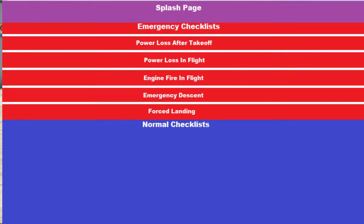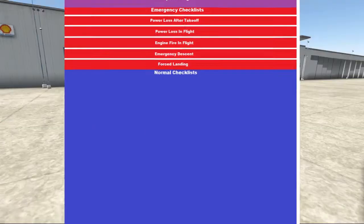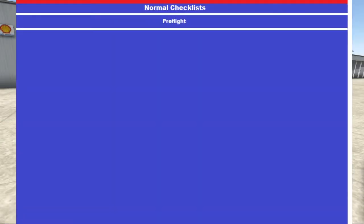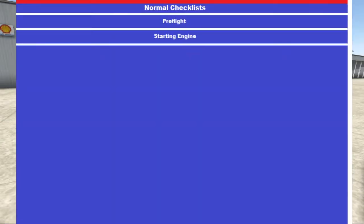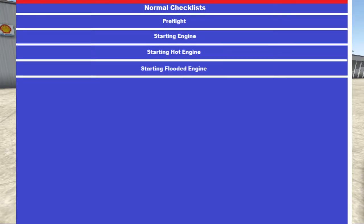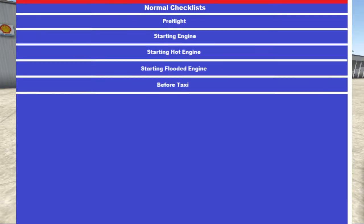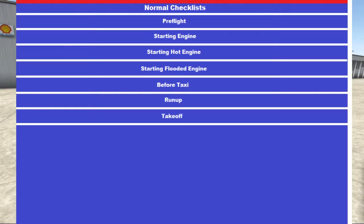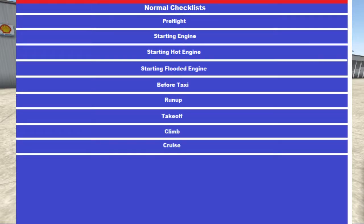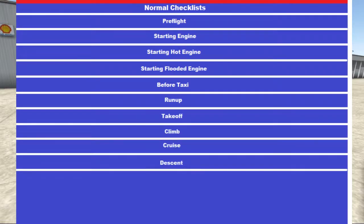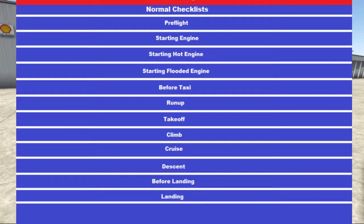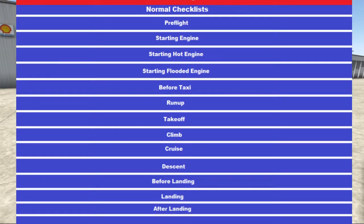My normal checklists are pre-flight, starting engine, starting hot engine, started flooded engine, before taxi, run up, take off, climb, cruise, descend, before landing, landing, after landing, and shutdown.